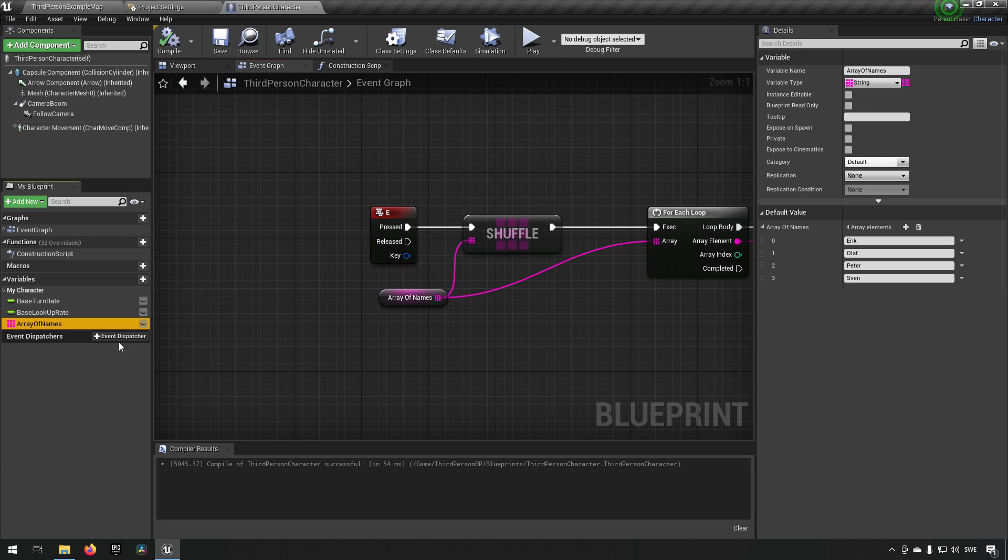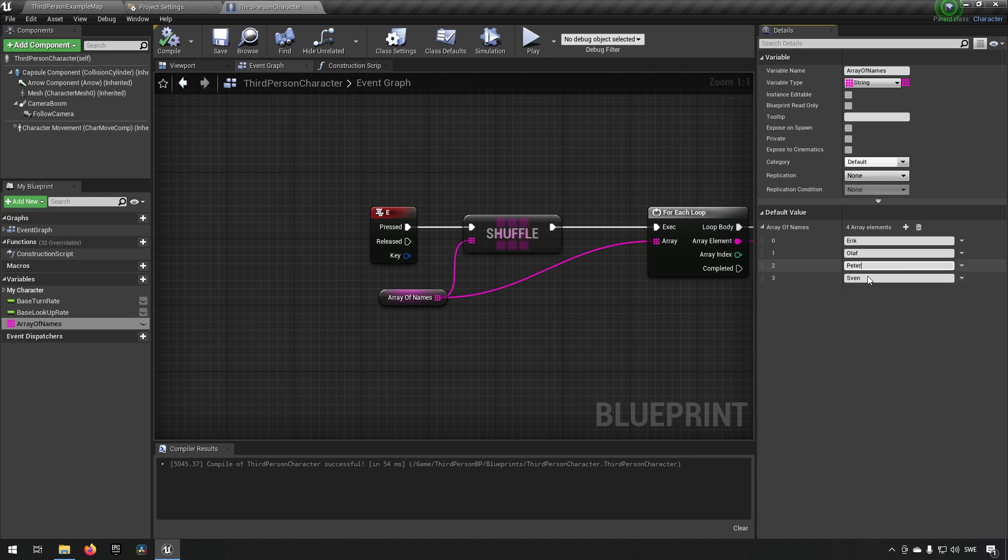Inside this character we've made an array of names and filled it with Eric, Olaf, Peter and Sven.